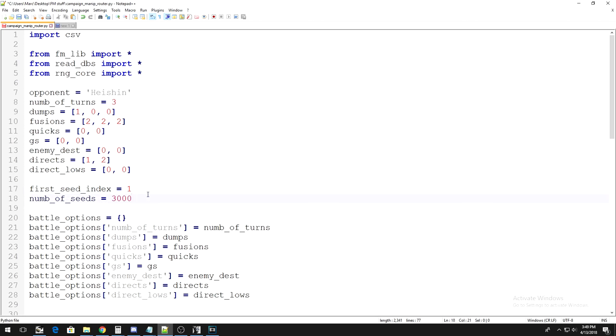For num of seeds, set that to 3000. This should give you plenty of frames to look through.